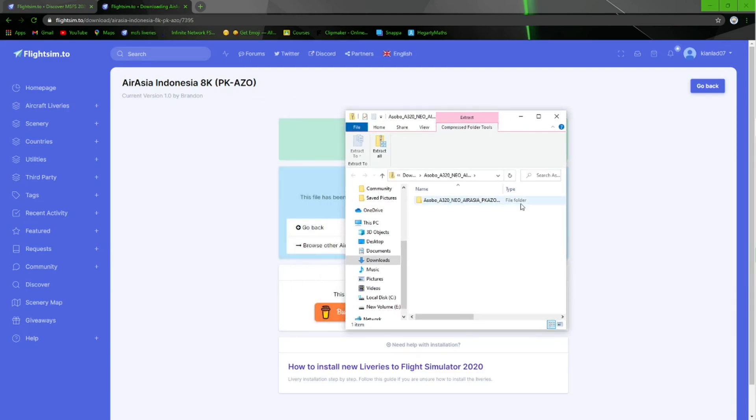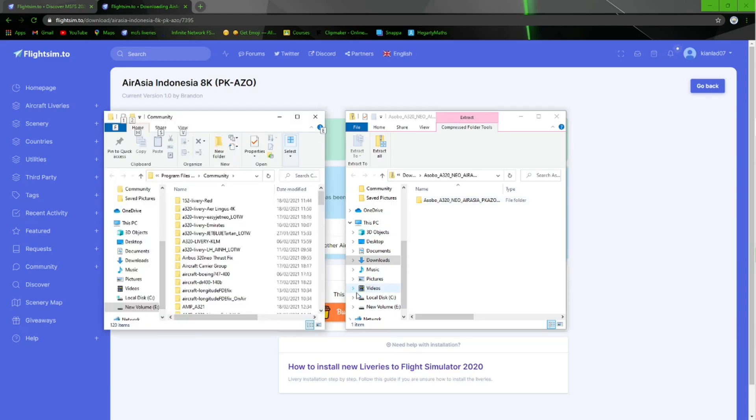Here you want to go ahead and find your community folder, which I'll leave a link in the description of this video of where to find it. As you can see on the left, I have my community folder open with the things I have previously installed. What you want to do is drag your livery, as you can see here on the right, into your community folder and let it export.